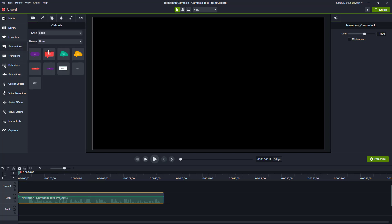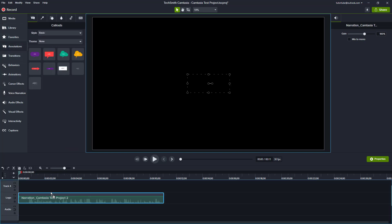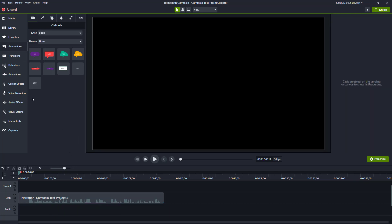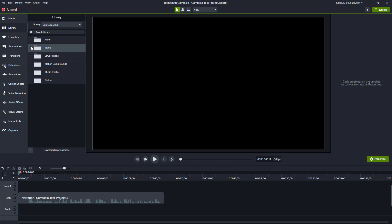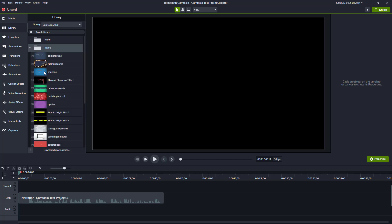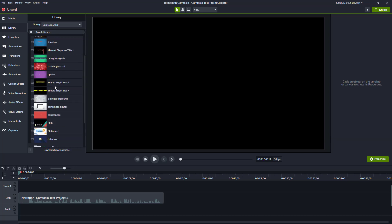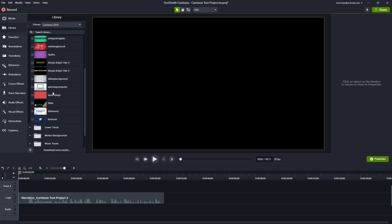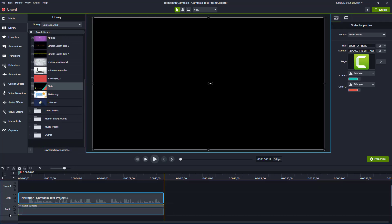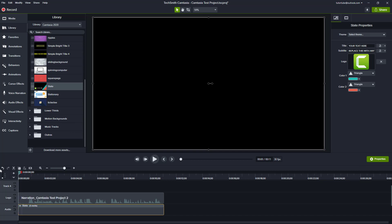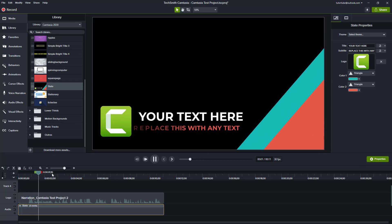I can go ahead and add some annotations to make it more interesting, or I'm going to go into the library and use the Camtasia 2020 library. Going into intros, let's say I'll bring in something like the 'state title' right here.